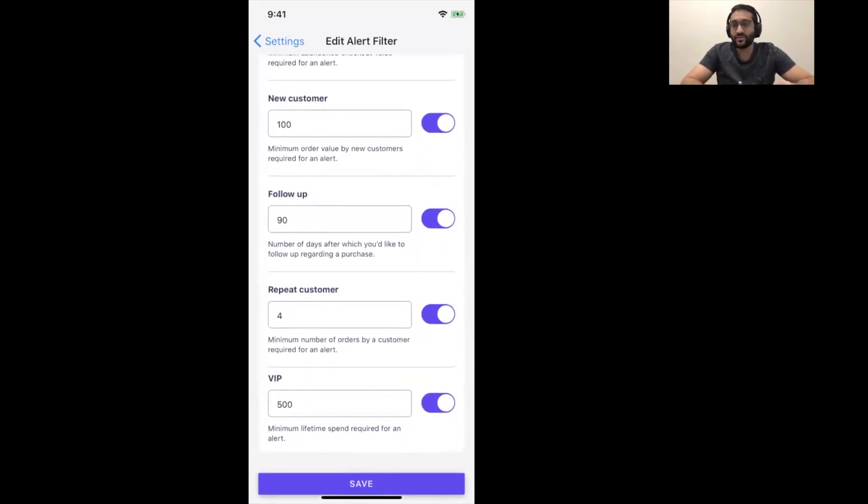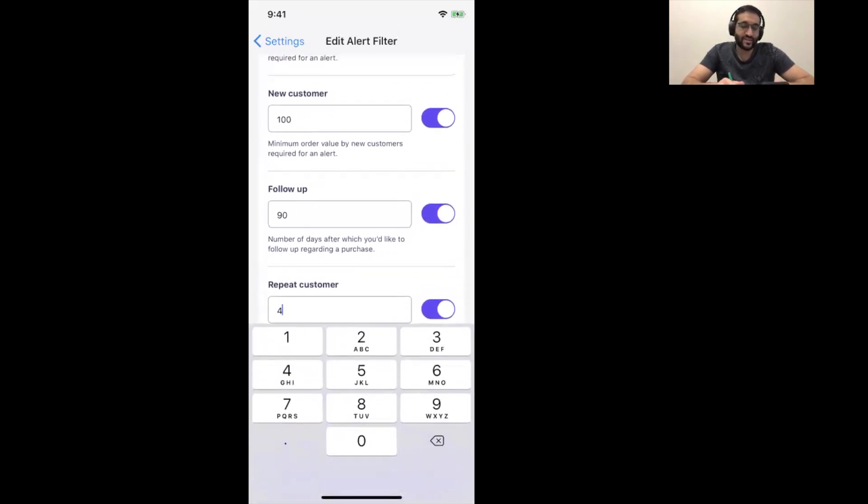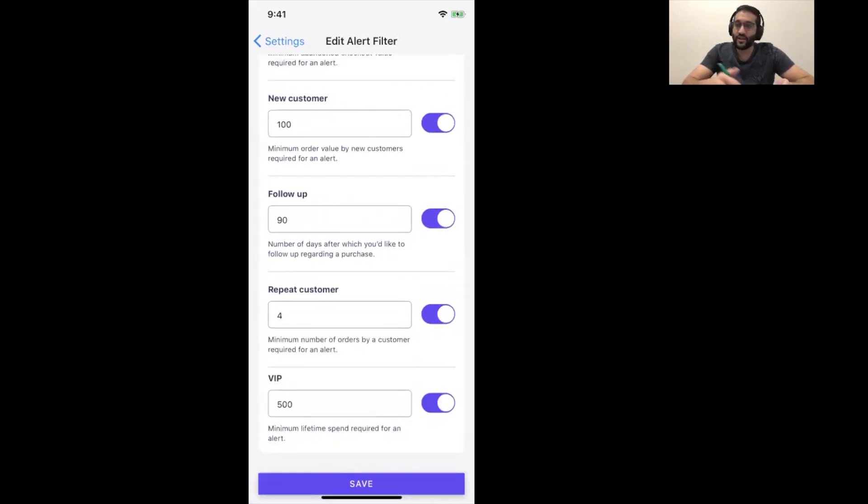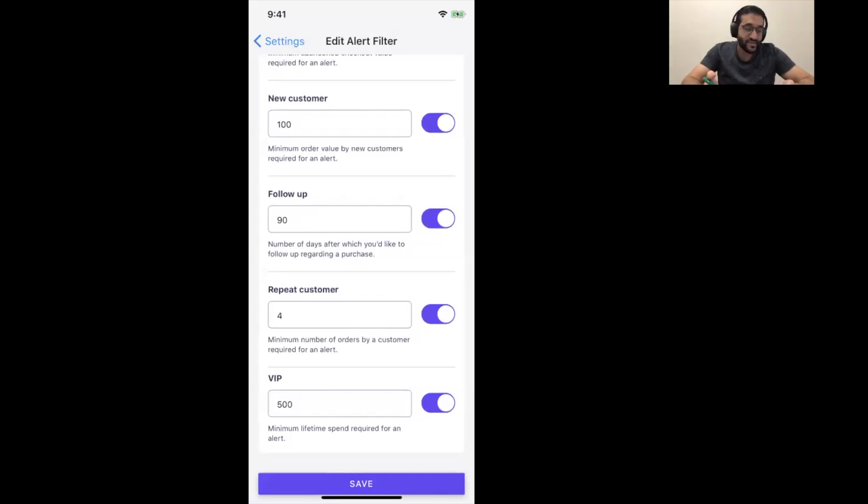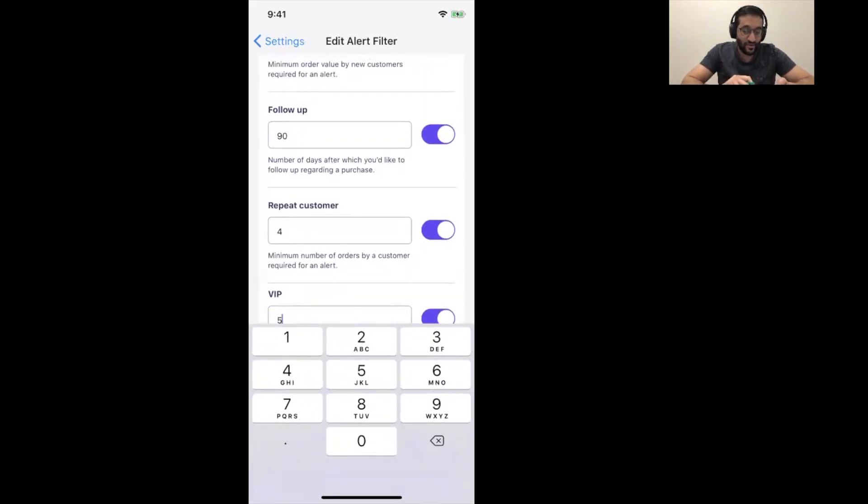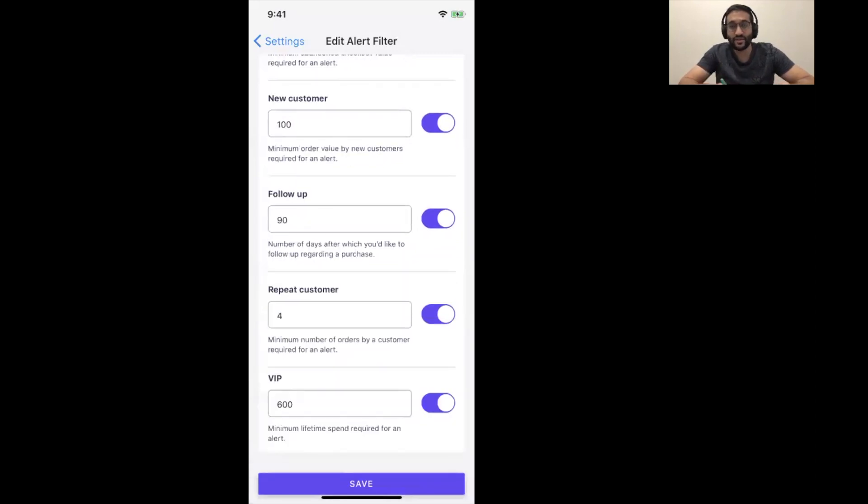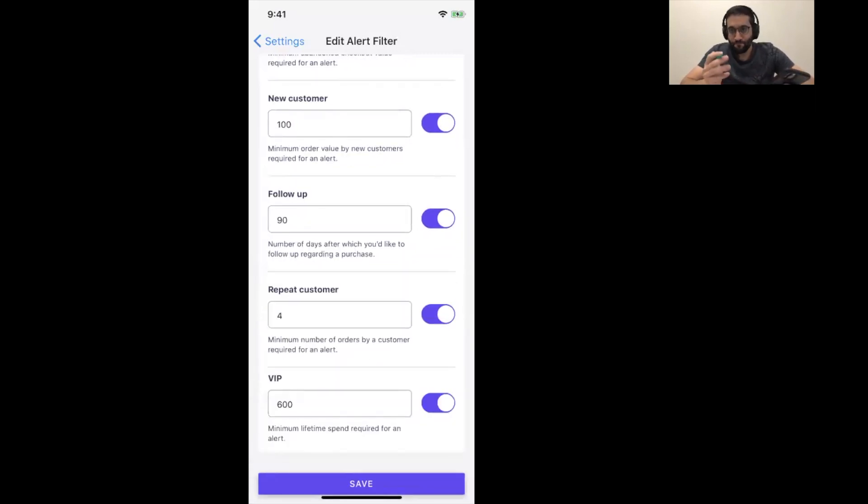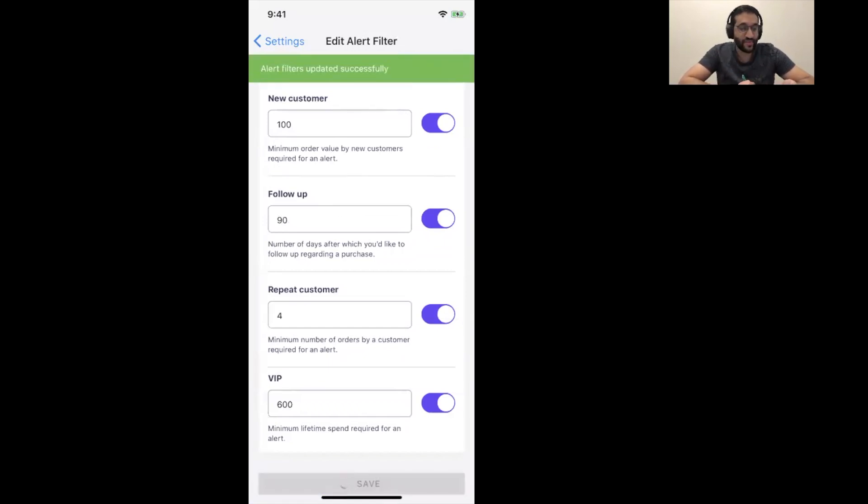Repeat customer, again, here, it's four. So, we consider, let's say, for example, anyone that's made four purchases or more is considered really, really great, and we want to send them a thank you gift. And on the similar note is a VIP customer. So, however much they've spent. So, maybe if they've spent 600 pounds, $600, whatever, in your store, that's the alert that you would get. So, that's how that works.